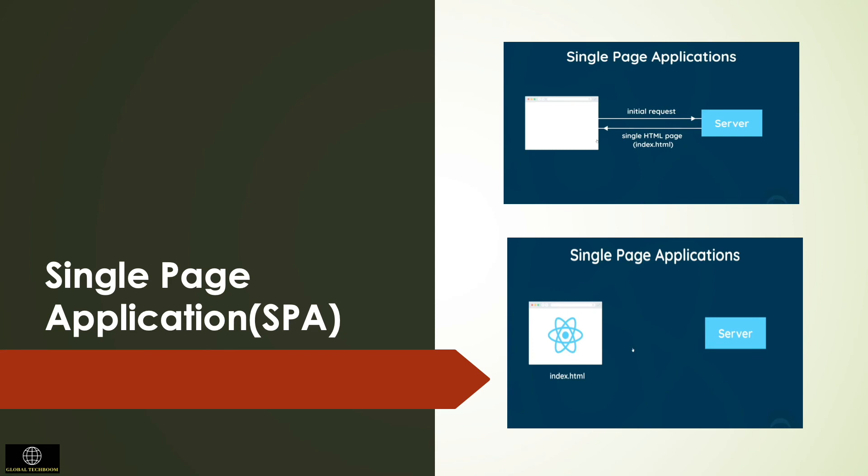In SPA architecture the browser or client holds more logic and performs functions such as rendering of HTML, validation, UI changes and so on.